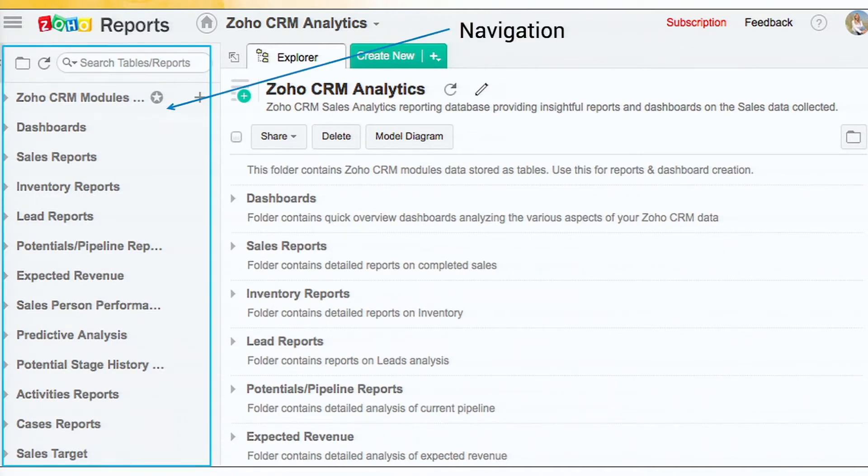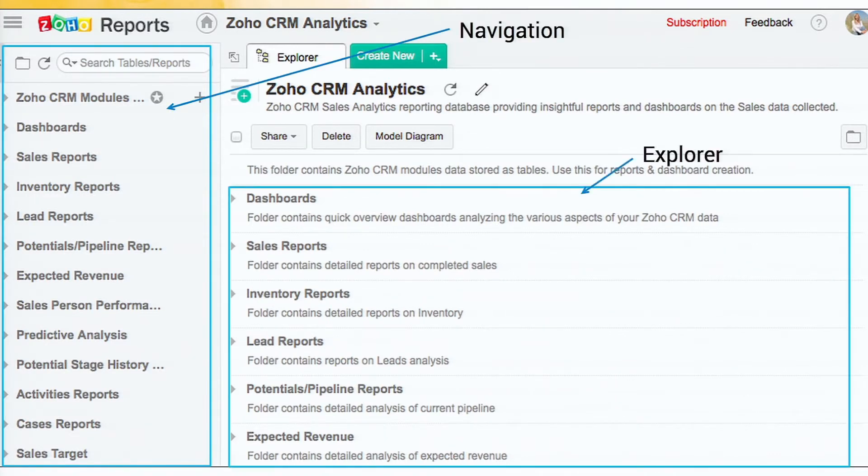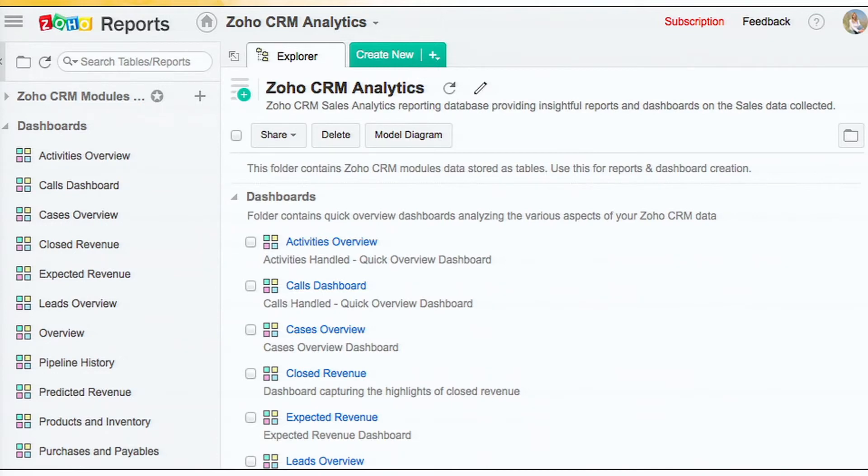So that's the navigator view and the explorer view. So we can expand. Now I am showing the dashboards folder expanded with all the dashboards inside, the different dashboards.